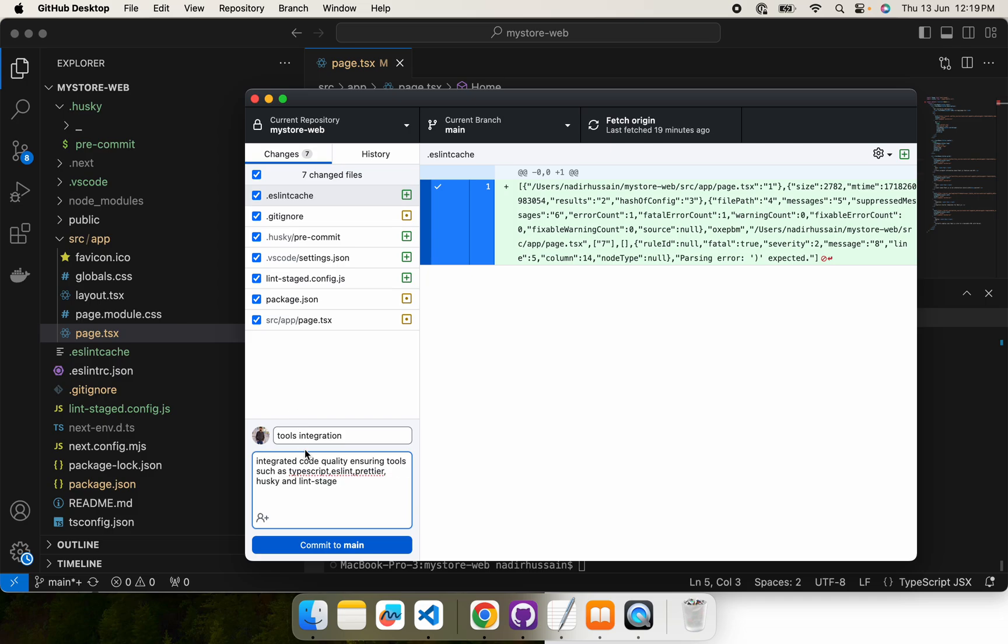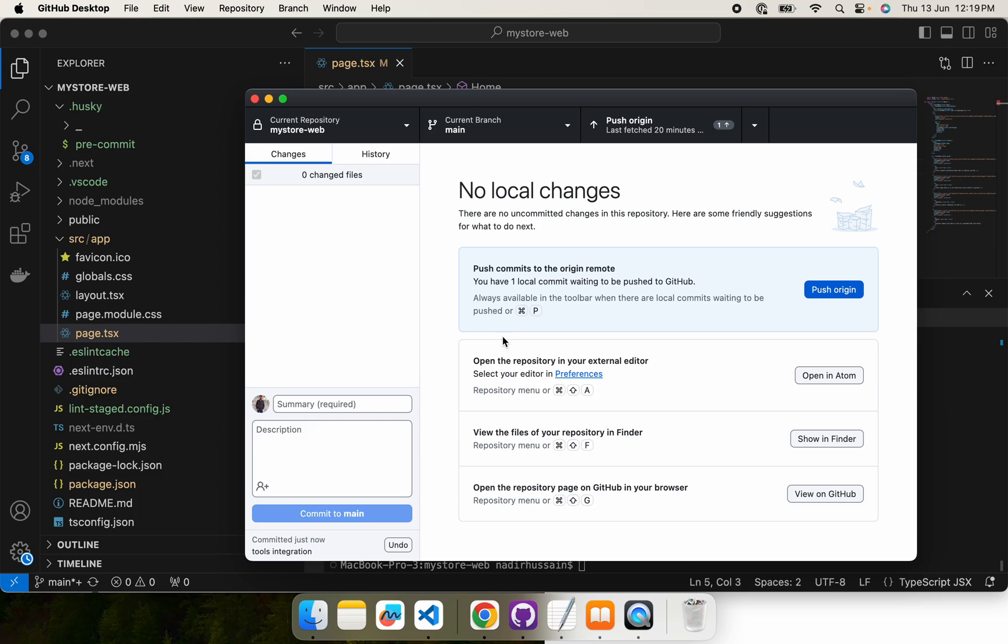Write the proper message so that if our commit becomes successful, we have some meaningful message in our repo. Let's see what happens. So our commit got successful and let's now push it.